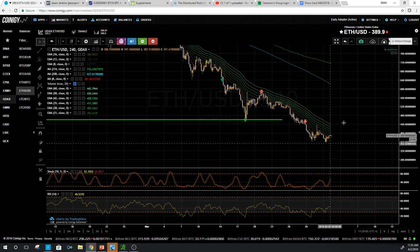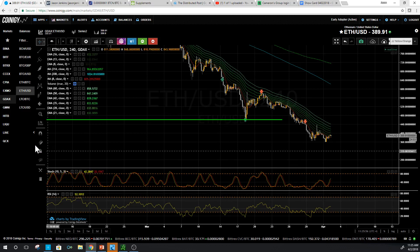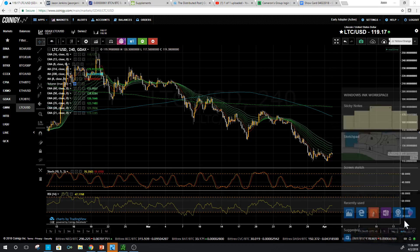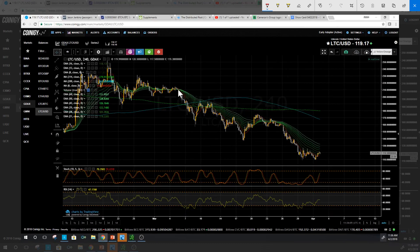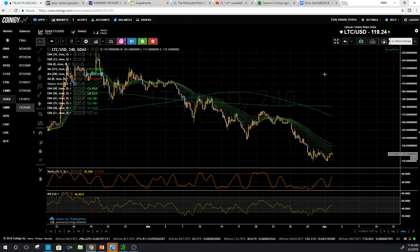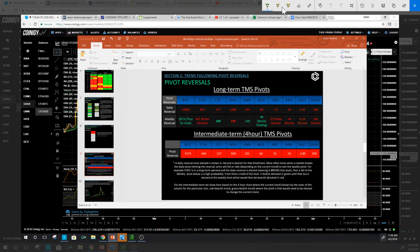On Litecoin, I said 137 — here's the low, and you've got to get above that area. The bands show down, down, down. You have to come up, maybe fail, and then make a new high before this chart can go green. The 137 level is my four-hour reversal for Litecoin. If we can get above 450 on Ethereum, it moves to green. This has been the theme for three months in cryptocurrency since January — nothing but red in the intermediate term.